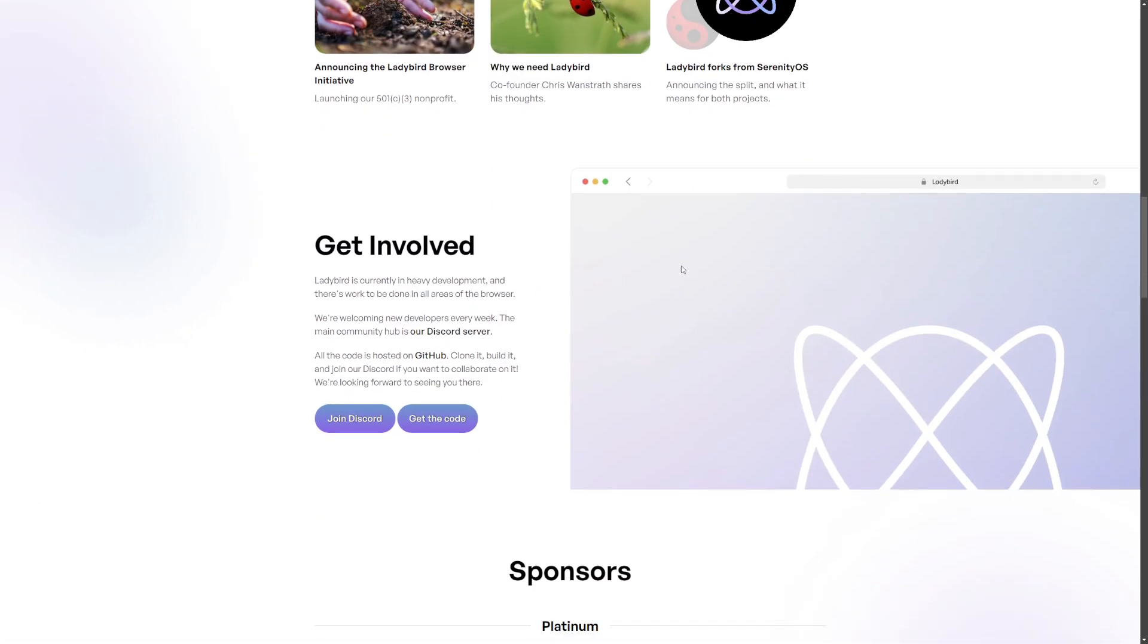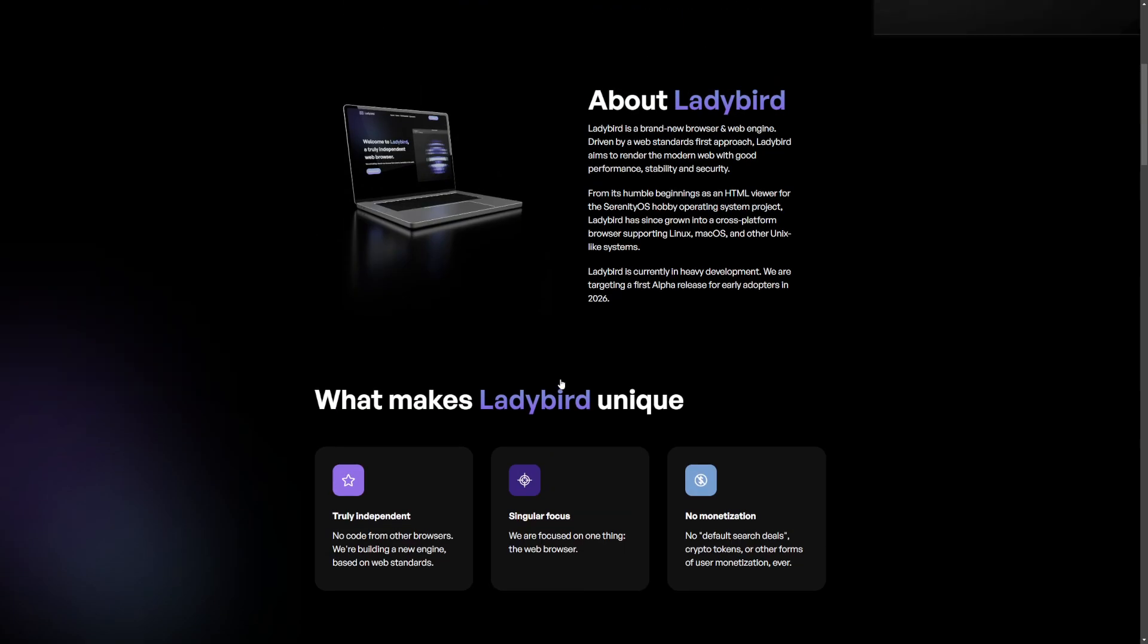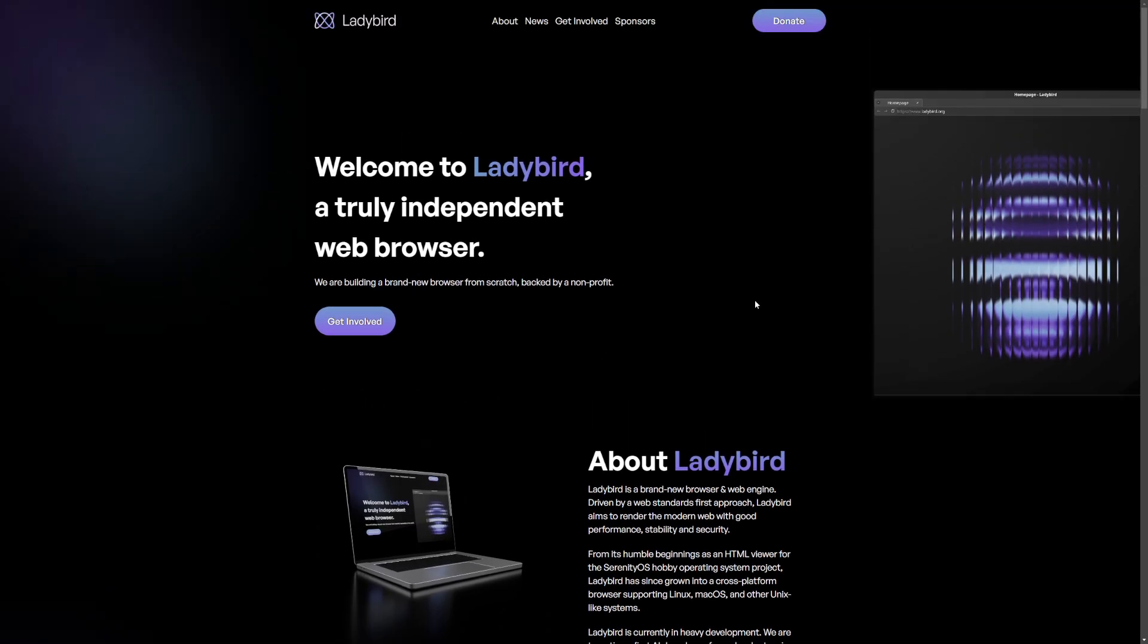Is there anything else interesting on the website? They have a Discord server, they have a GitHub. They have a picture of what it looks like. Nice, clean setup, Linux-like.